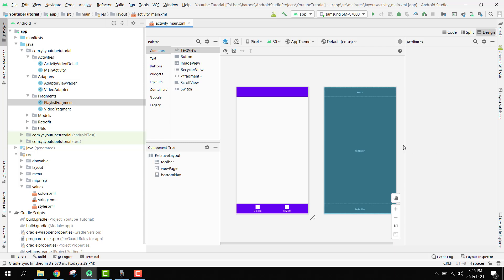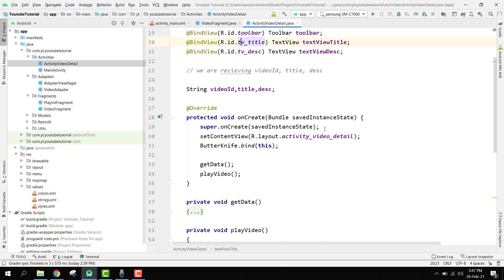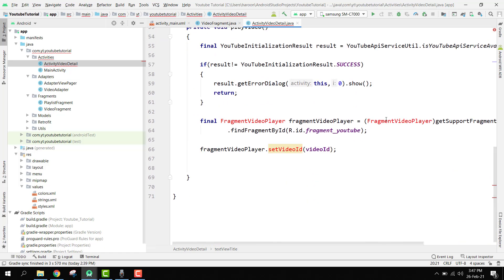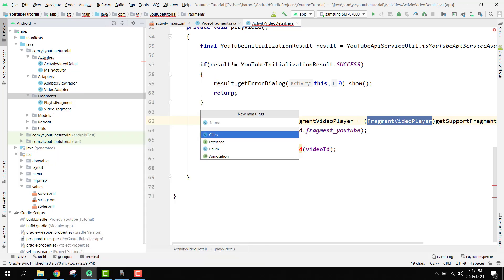Bismillahirrahmanirrahim, welcome back to my another video on Android app development. In this video we are going to continue and start working. We have to create the class FragmentVideoPlayer. Inside the video fragment we have the ActivityVideoDetail, and it is showing an error because we do not have this FragmentVideoPlayer. So inside, go to the fragment package and create a new Java class, and here we have to write FragmentVideoPlayer.